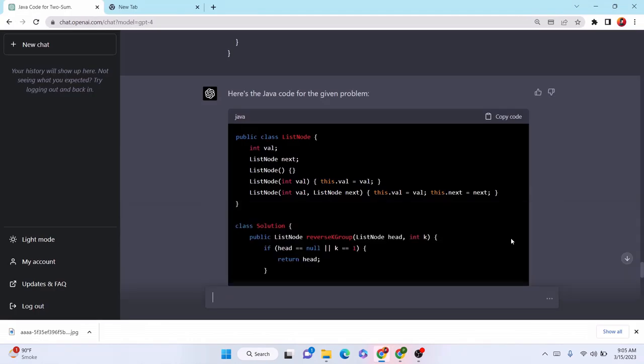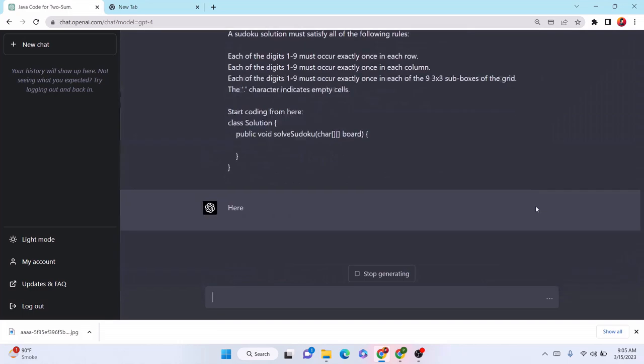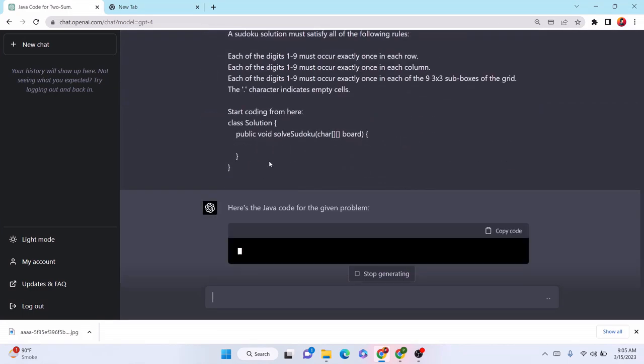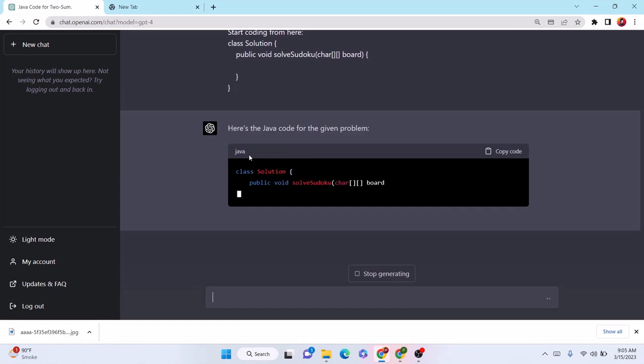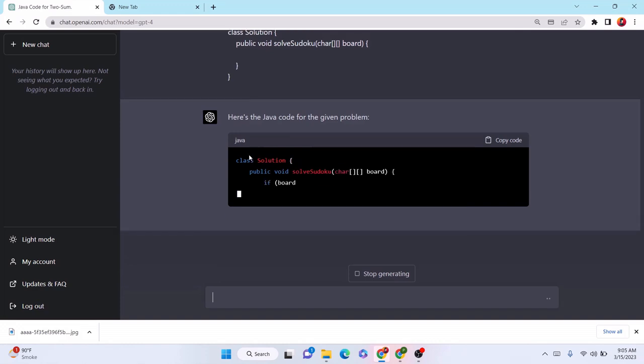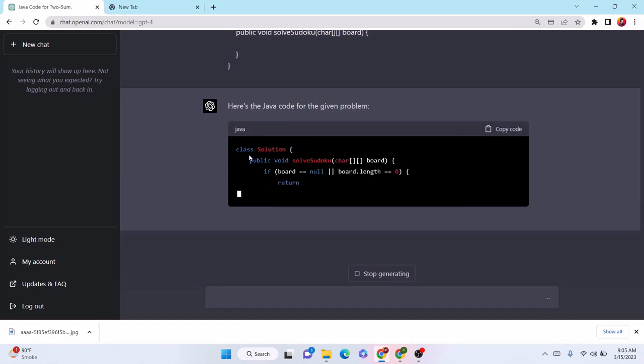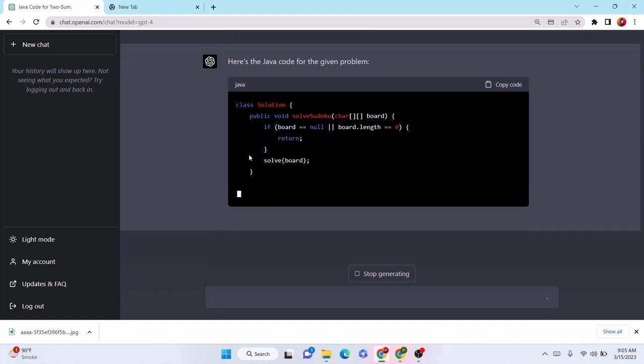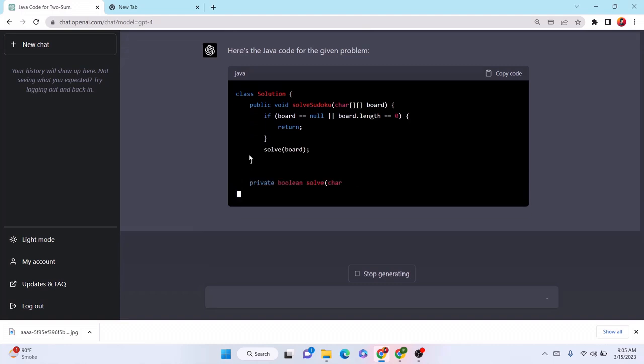Checking one more problem. This is Sudoku Solver. This is a real life problem. You know, the funny thing is that now I'm not even looking at the question.